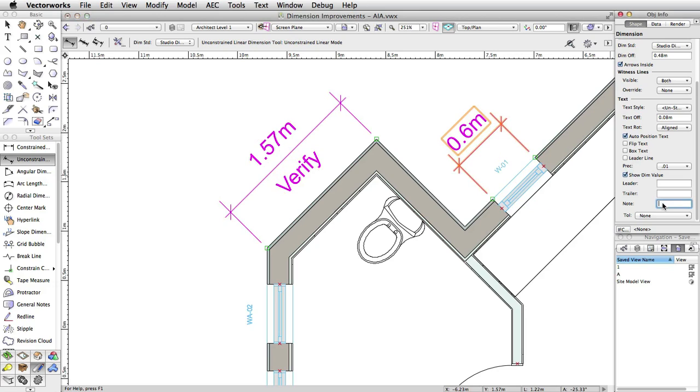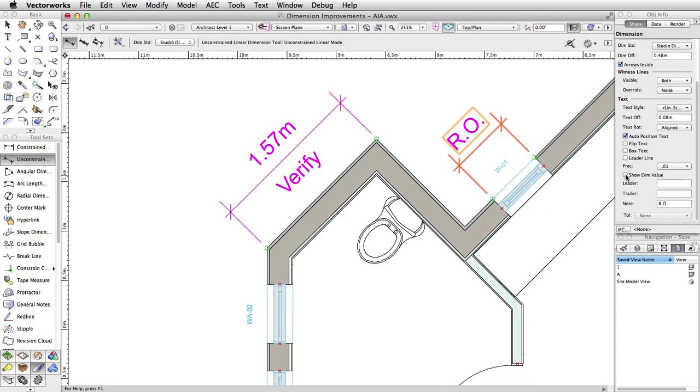This text follows the alignment of the regular dimension text, and if the Show Dim Value option is disabled, it will replace the original dimension text entirely.